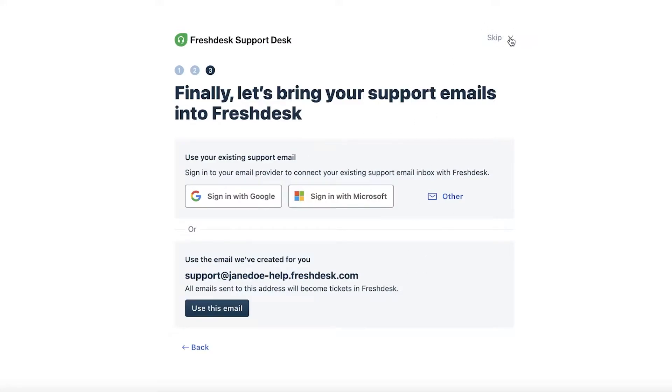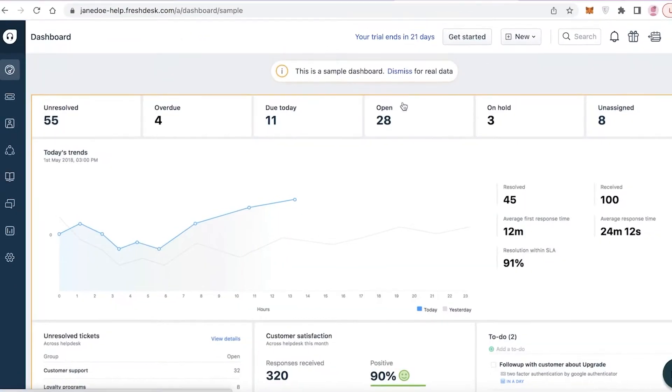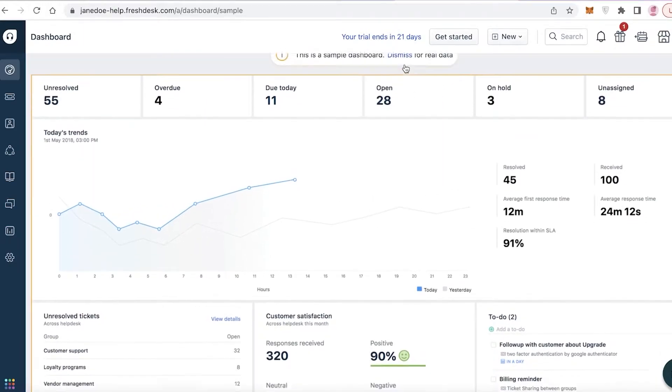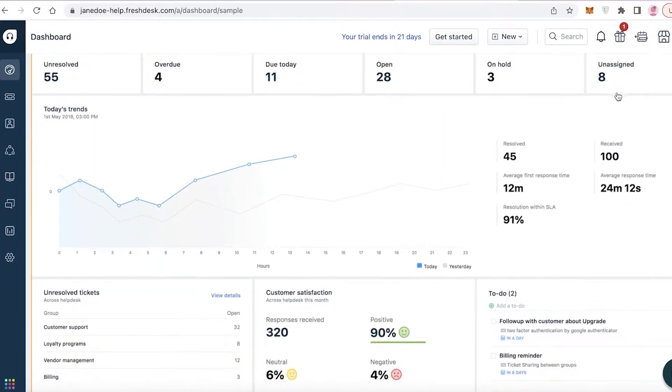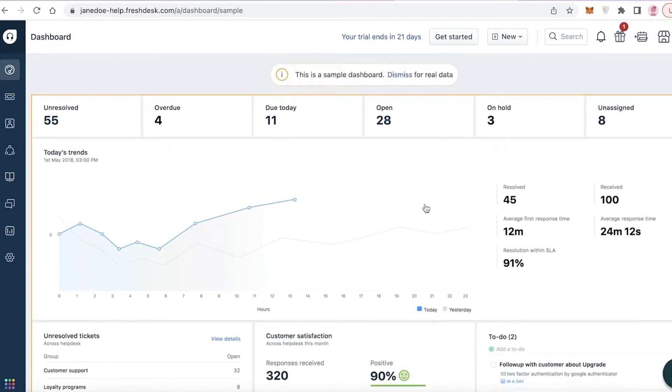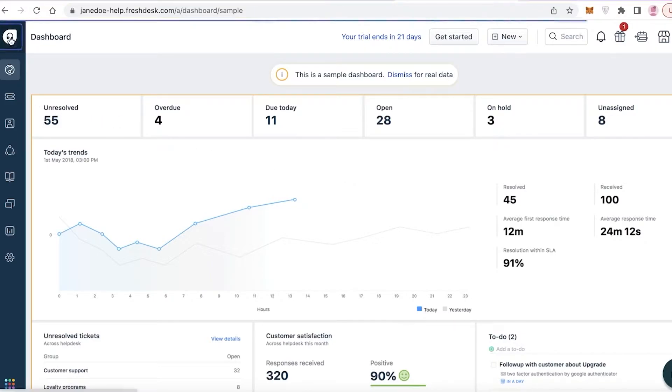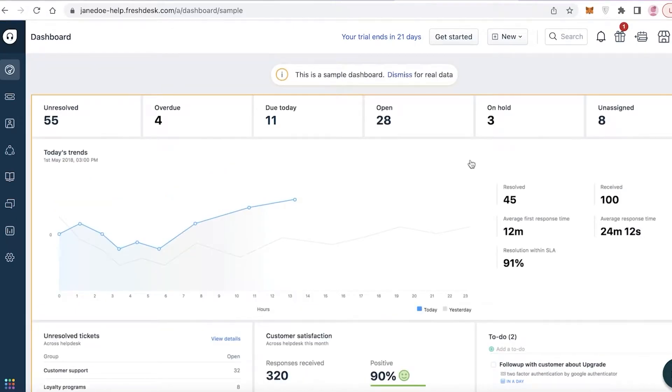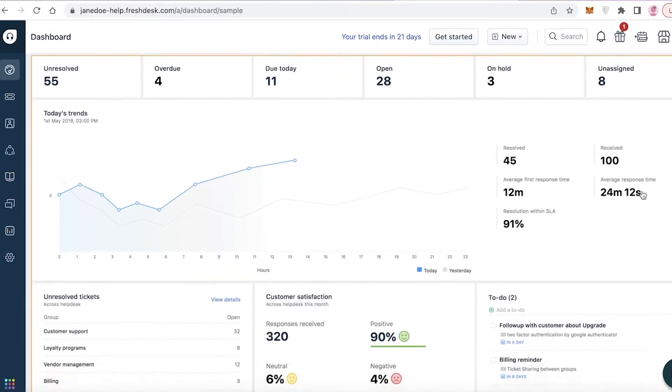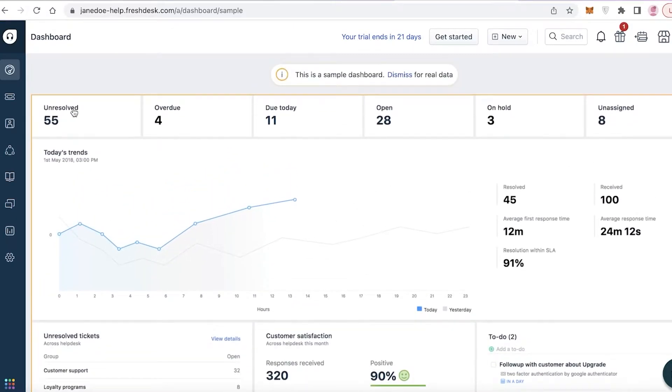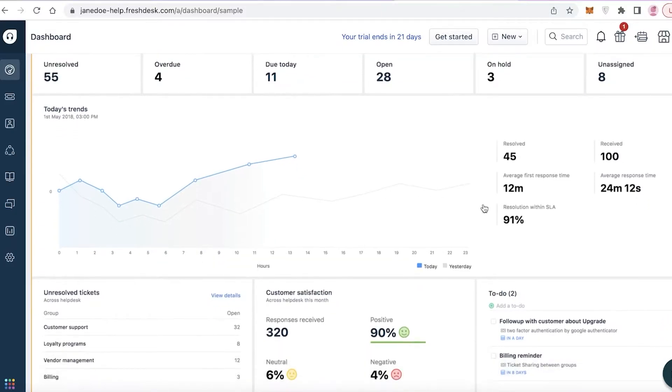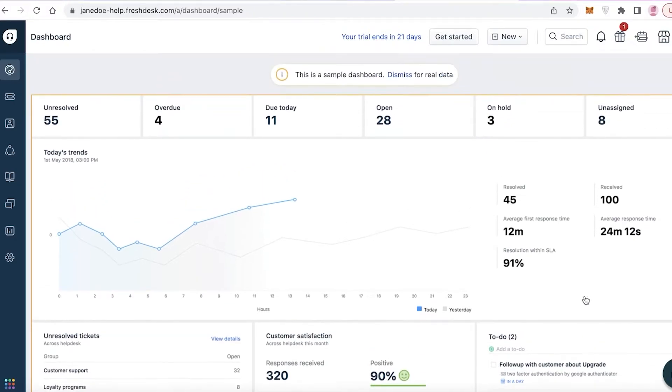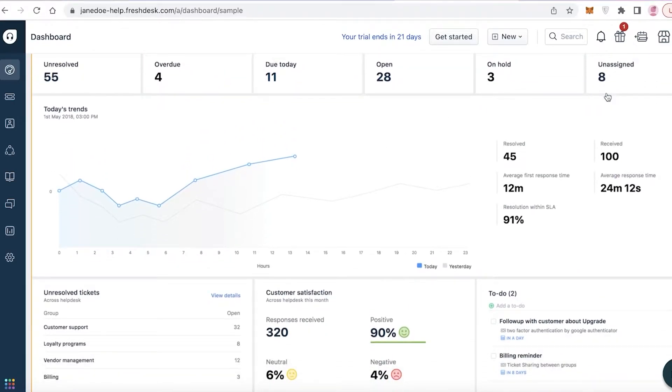Then you can also bring your support emails into Freshdesk, so whatever emailing system you are using you can add that over here as well. Now this is just a sample dashboard that they will give you initially to get started with. I'm going to navigate through this to show you guys how it's going to function. On your left you have your navigation panel, this is the basic dashboard of Freshdesk where you will be able to see the ticketing system. This is all the ticketing summary you have resolved, received, the average response time and resolution with an SLA. Below that you have your customer satisfaction, unresolved tickets and a to-do list. This is going to give you an overall overview of your customer service center.